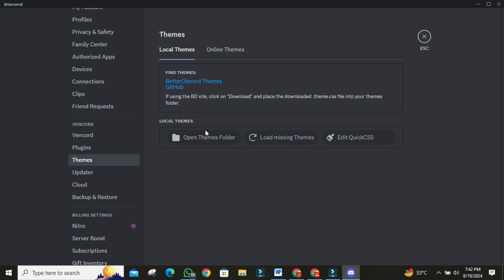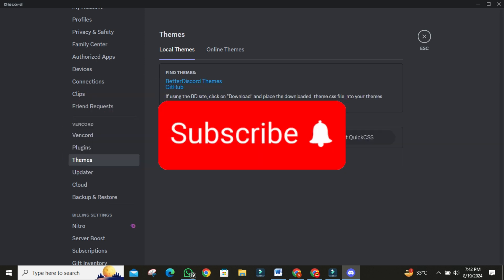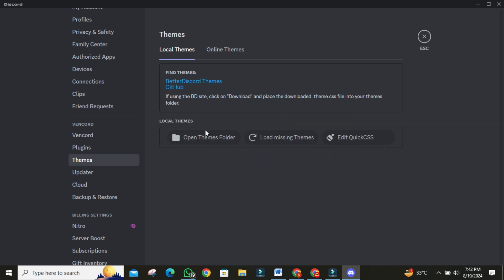And that's how you use Vencord and plugins. If you found this video helpful, don't forget to like this video and subscribe for more in-depth tutorials. See you next time.